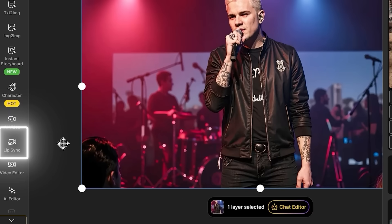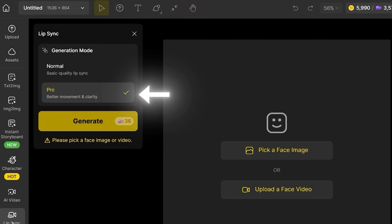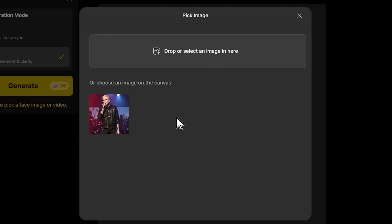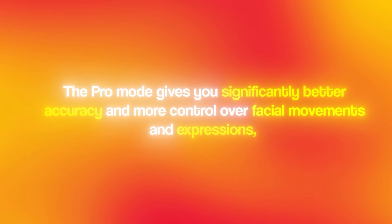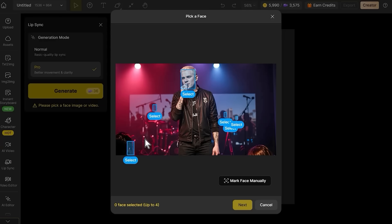Step 3: creating the lip-sync videos. This is where the magic happens and what separates amateur content from professional-looking videos. Go to the lip sync tab in Design AI, select pro mode, and upload the original generated image of the selected character. The pro mode gives you significantly better accuracy and more control over facial movements and expressions. Select the face carefully by clicking directly on the facial area. The AI needs to identify the mouth, nose, and eye positions accurately for proper lip-sync generation. If the face selection looks off, try uploading the image again or adjusting the crop.